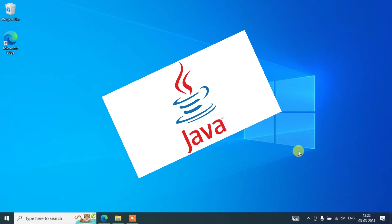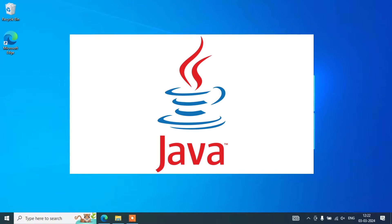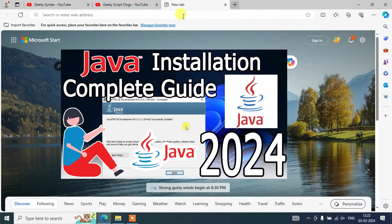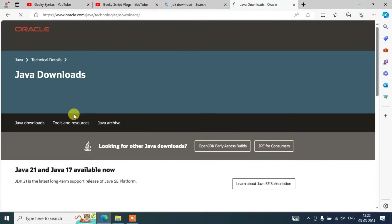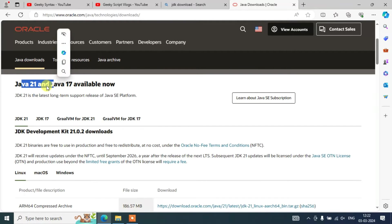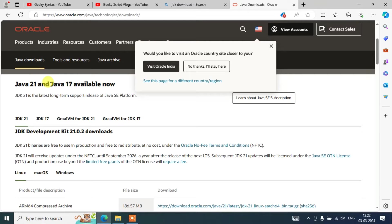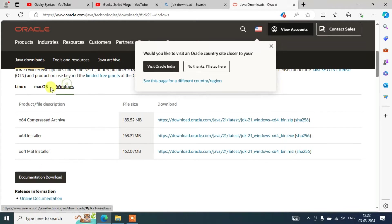Before installing NetBeans IDE, it is very important to install Java first. In my previous videos I have already shown you how to install Java. Simply type 'JDK download' in your browser, click on Java Downloads, and download the latest version — which is Java 21 at the time of making this video. You can also download Java 17; it totally depends on which version you want to use. Select your operating system and download the MSI version. Once Java is installed, it's time to install NetBeans.